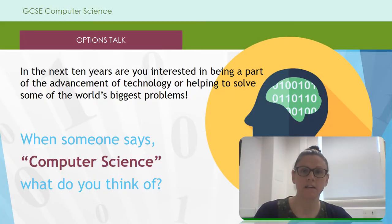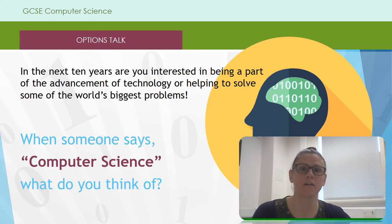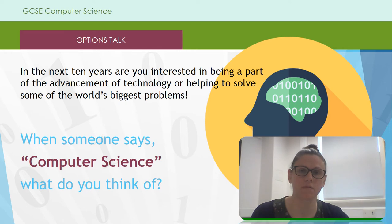In the next 10 years, can you see yourself being part of some of the technological world's biggest advancements? If you can, Computer Science could be for you.